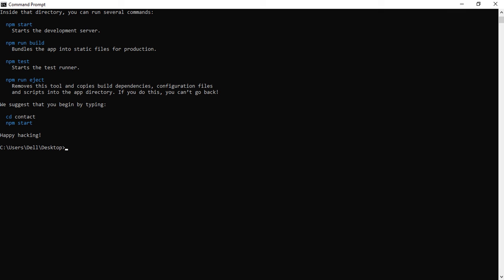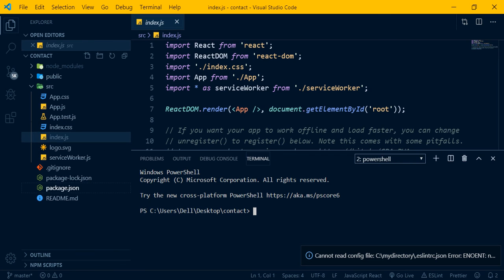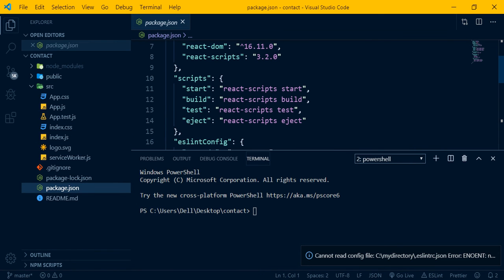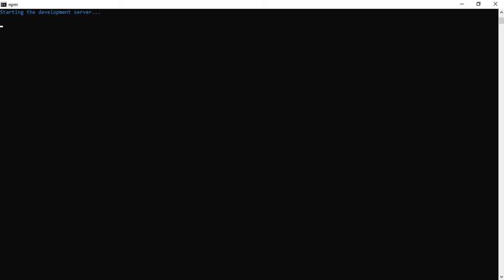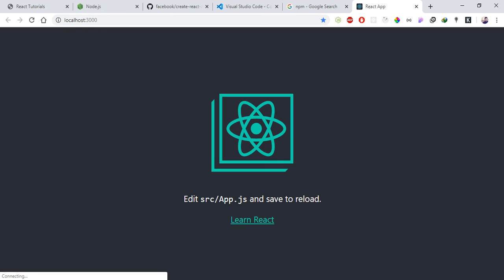In the terminal, first clear it, then navigate into the project folder: 'cd contact-management'. Then run 'npm start' to start the project. After running npm start, the browser will open and you'll see the React logo - the default React app is now running. After this we'll go into the basics of React development.